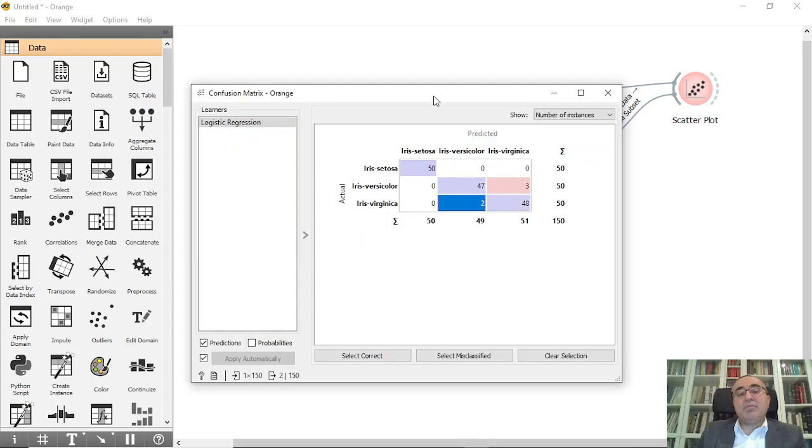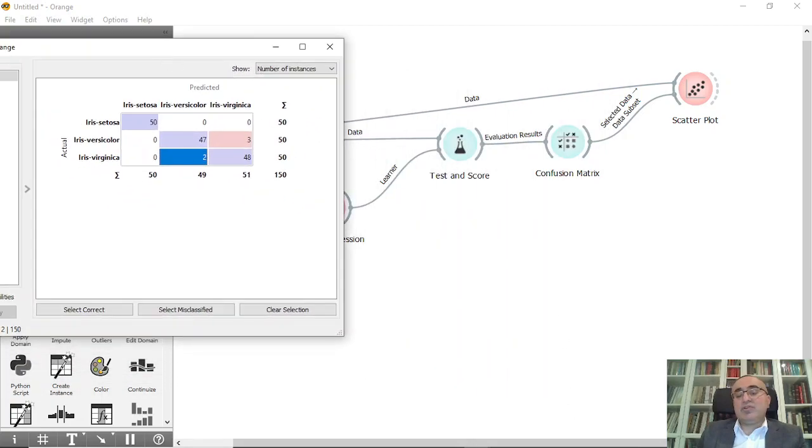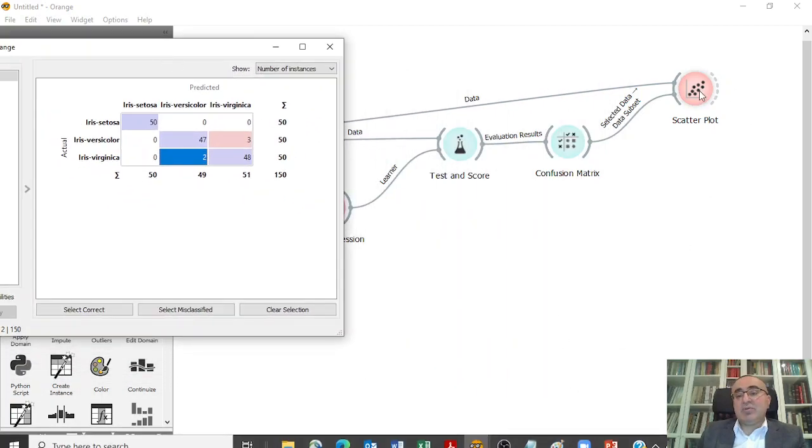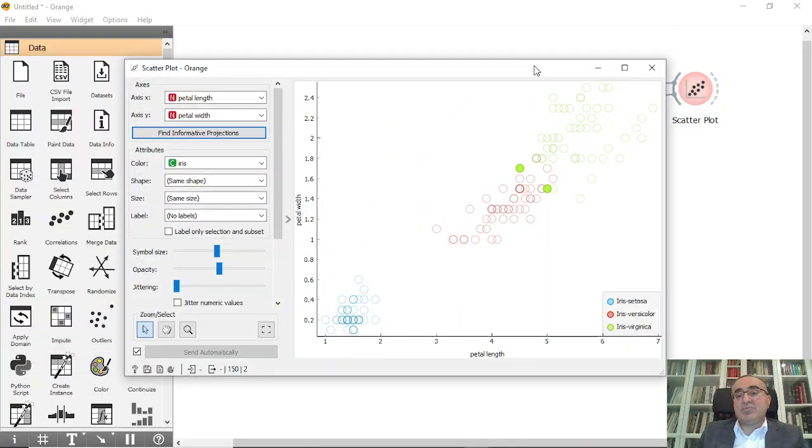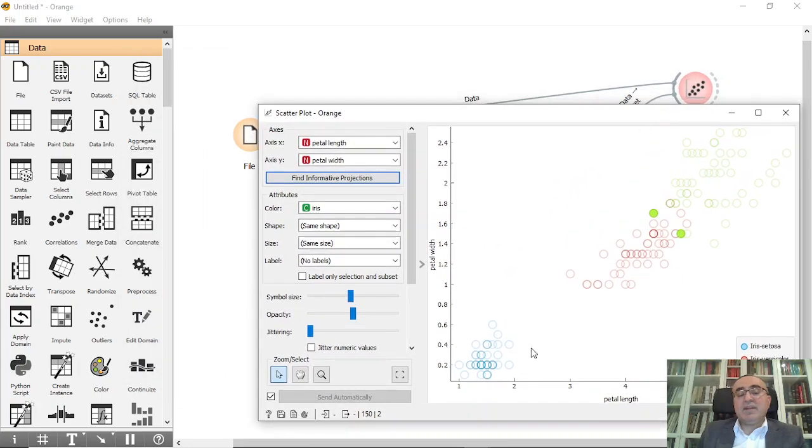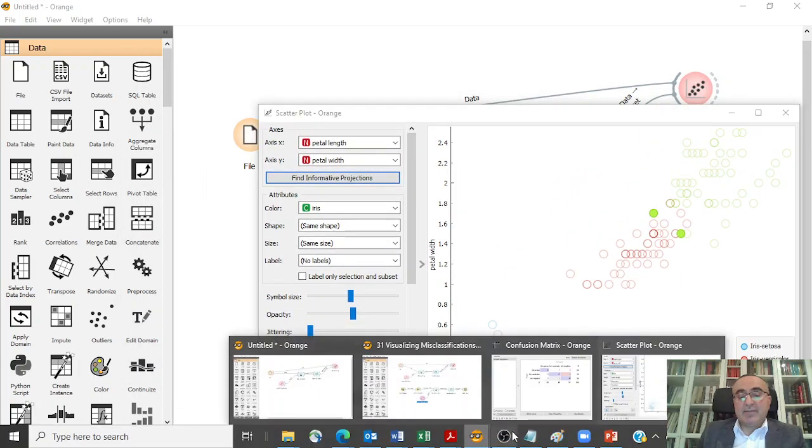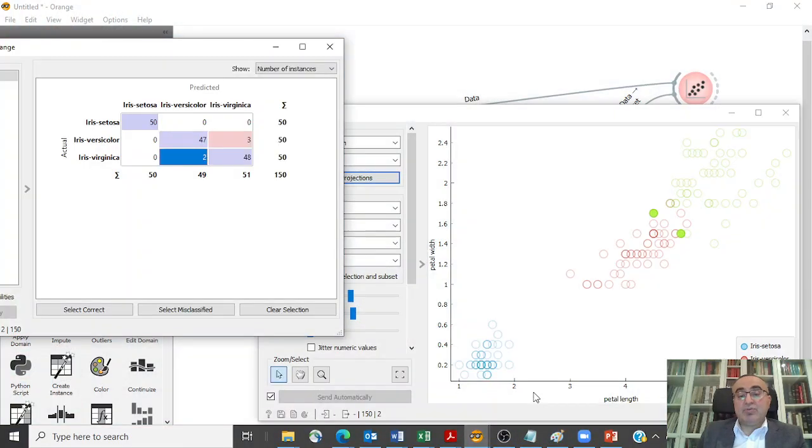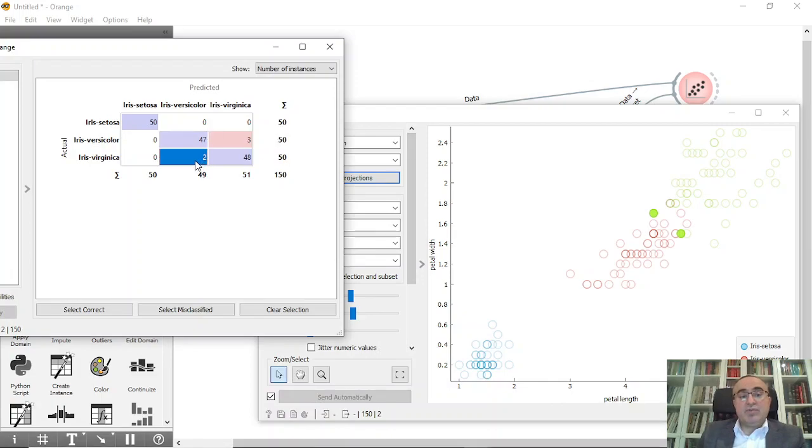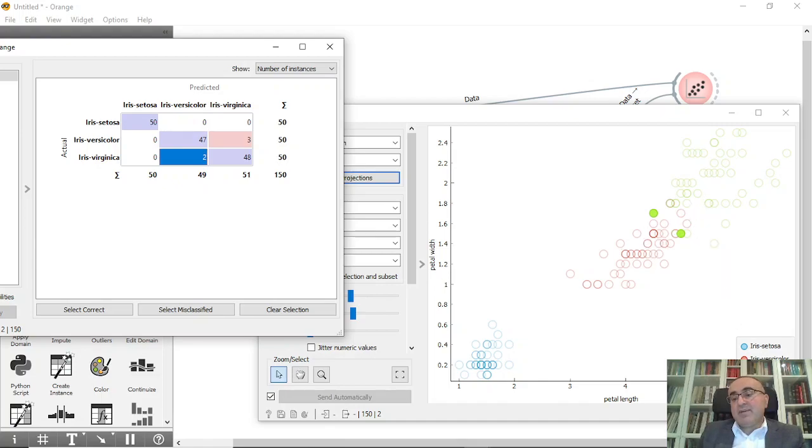So this is selected data to data subset. If we open both, I'm going to open this confusion matrix and also this one. You'll see very interesting views. If you click on two, you'll see these are the two that are misclassified.